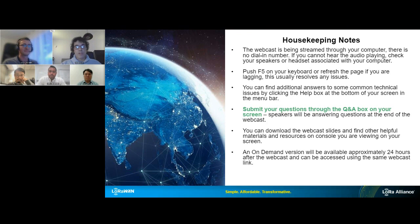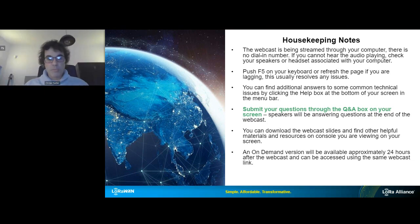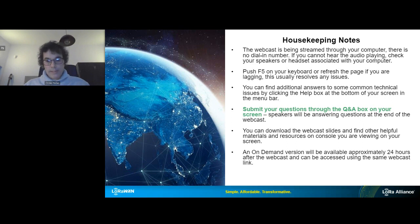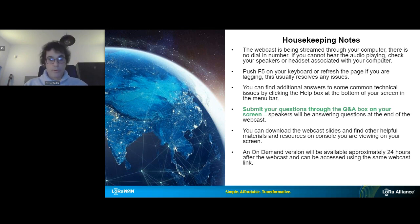Before we start the webinar, here are housekeeping notes. This webcast is running on your computer, not on your phone. If something goes wrong with your browser, please press F5 to refresh. You can configure the Q&A box or the video playing box on your screen. You will be able to download the slides and playback 24 hours after this webcast. You can submit questions through the Q&A box and we'll answer them at the end.